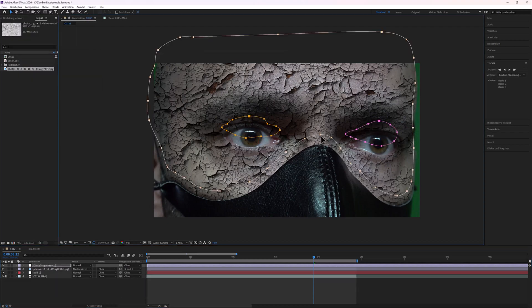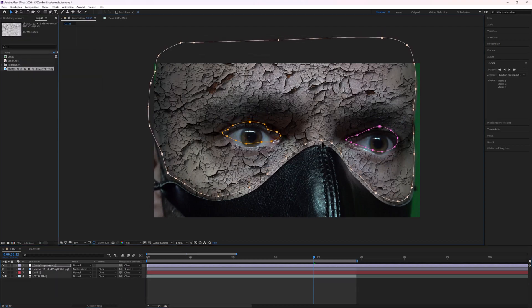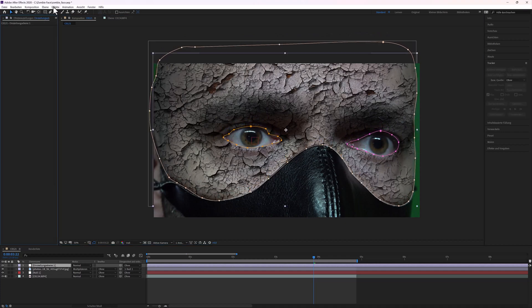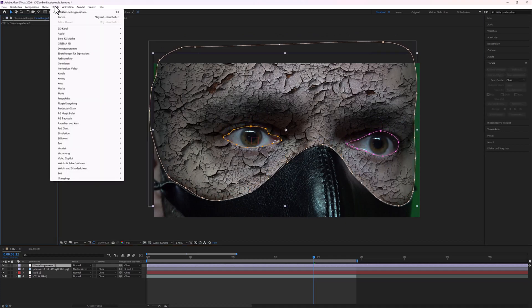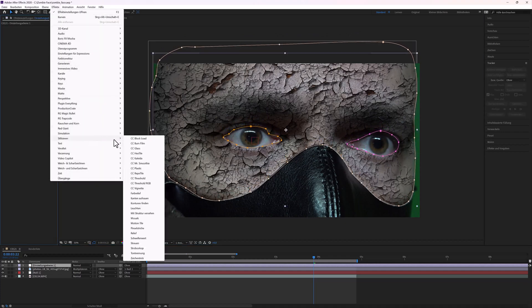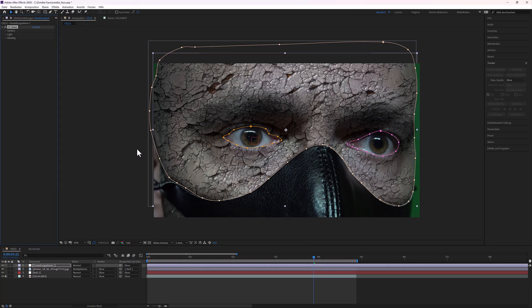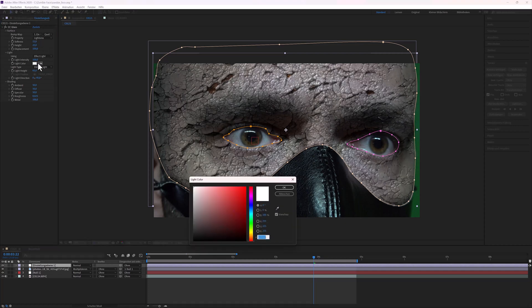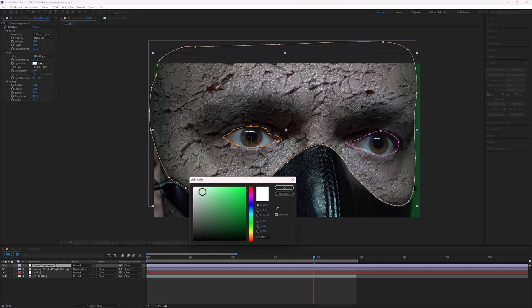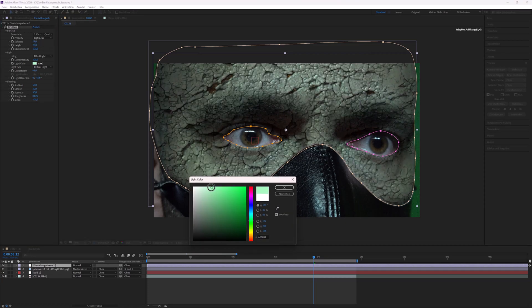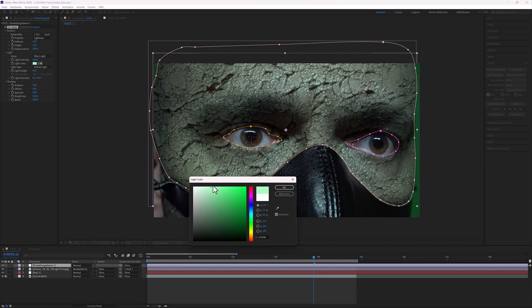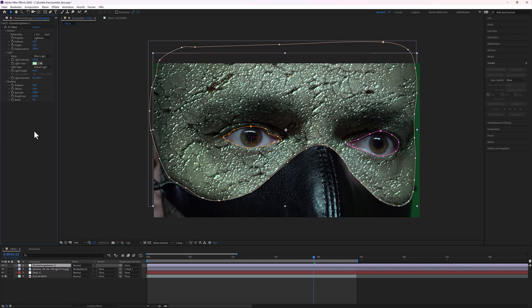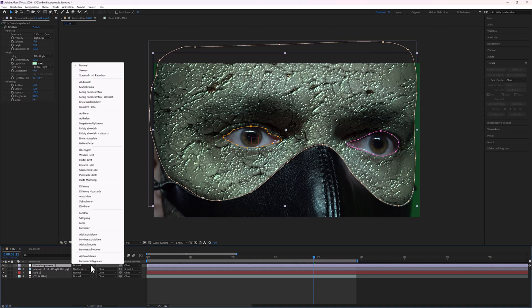Adjust the mask to the face in the right position. Then go to Effects, Stylize, and choose CC Glass. Surface, Light, and Shading. Softness, 12. For light color, I used a very light green. Specular, 100. And metal, 0. Blending mode, Soft Light.